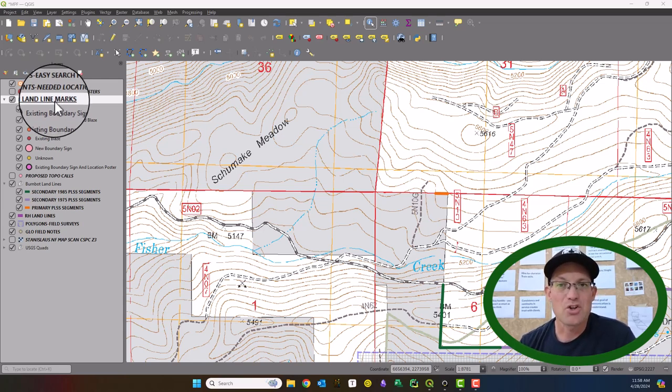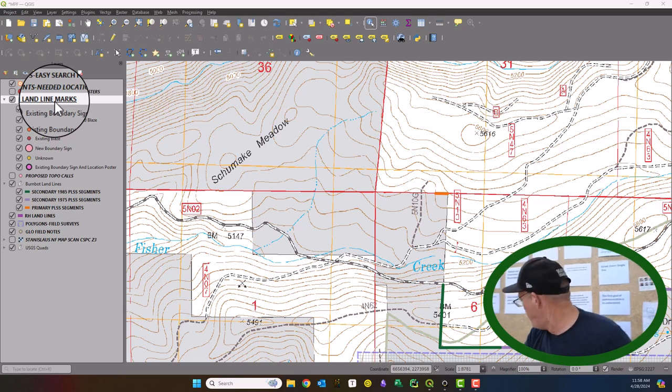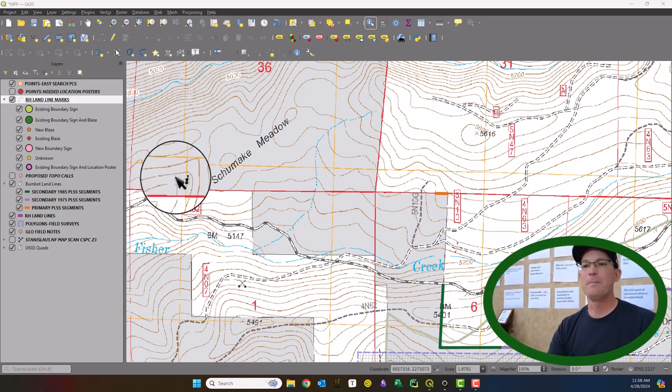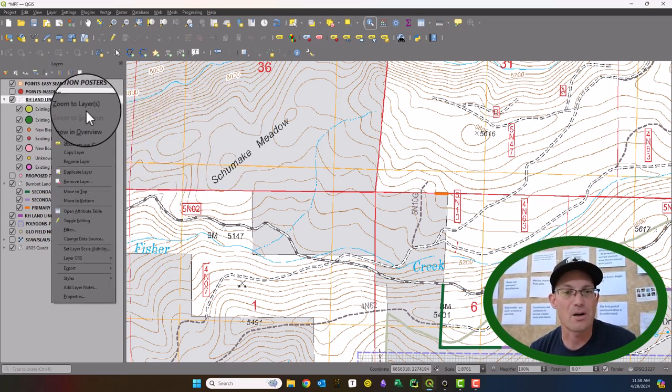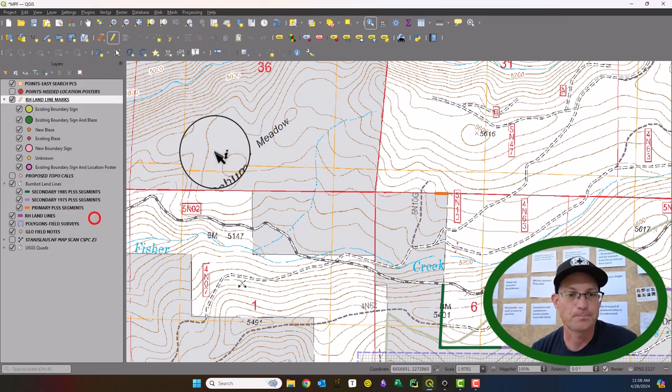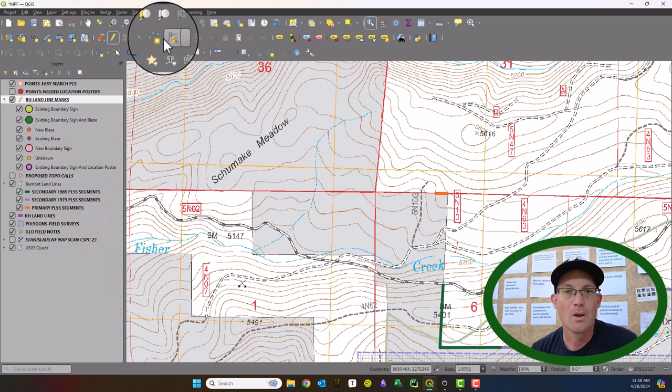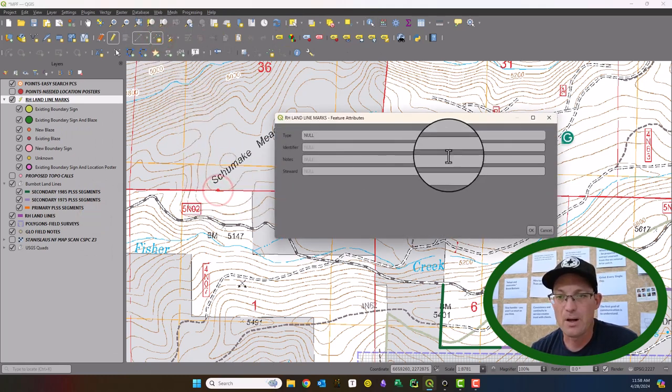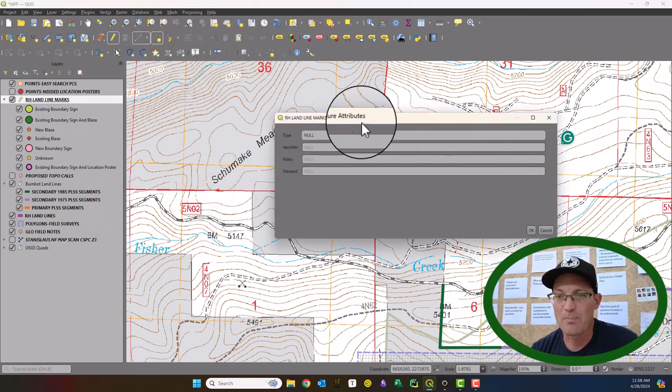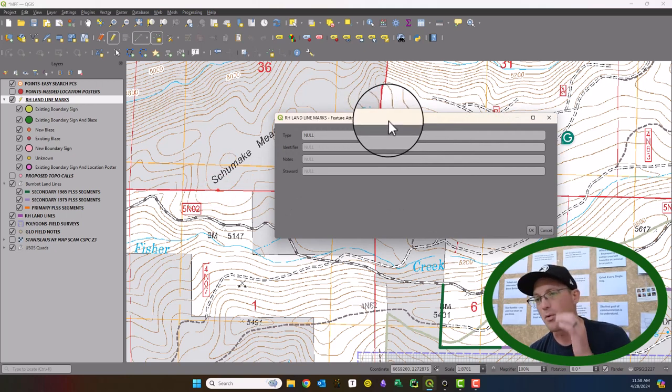So let me just show you what this looks like right now. So we're going to make this layer editable. And then if I wanted to go and create a new feature here, it's just going to pull up this default form here.